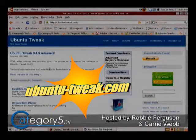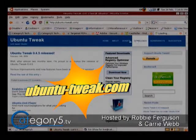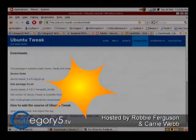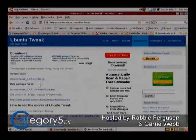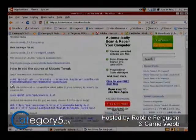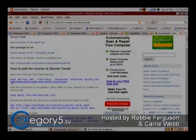I'm going to bring up their website, ubuntu-tweak.com. Let's get over to downloads. I'm going to walk you through just getting this actually set up onto your system.